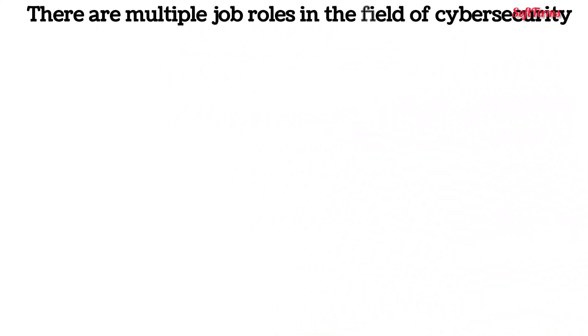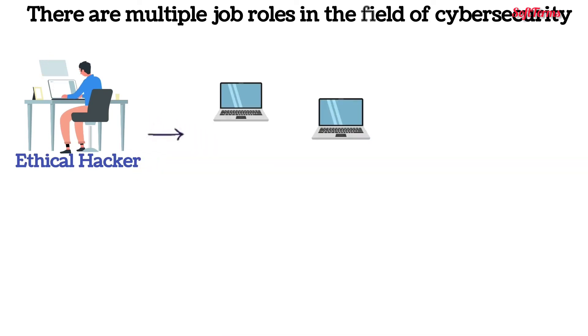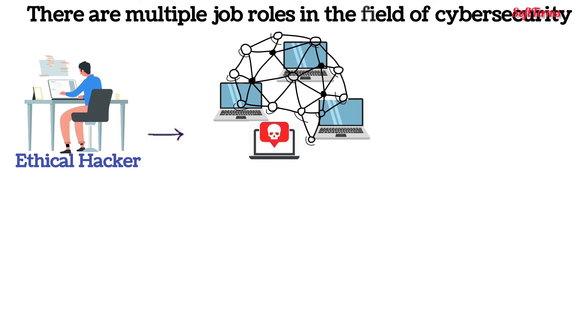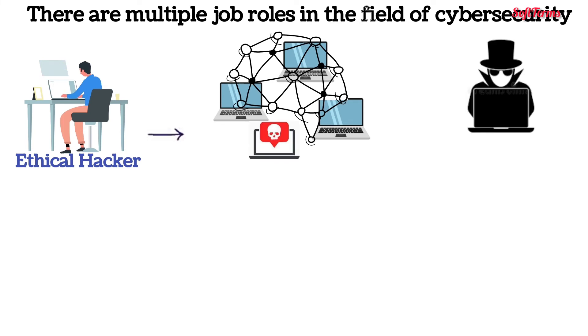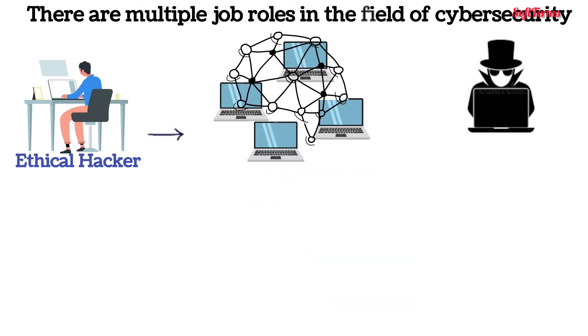If hacking fascinates you, then the role of ethical hacker is something to be explored. Such professionals expand network vulnerabilities just like a hacker would do, but only to identify those vulnerabilities and resolve them for protection against an actual cyber attack.